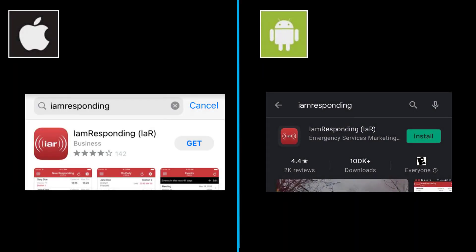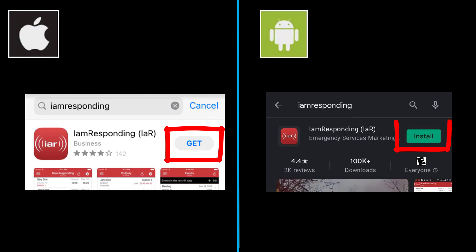In your appropriate App Store, do a search for I Am Responding. It's all one word. You will either get or install the app when you find it.